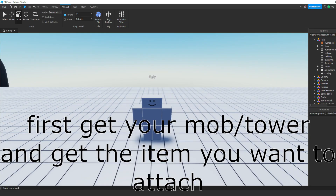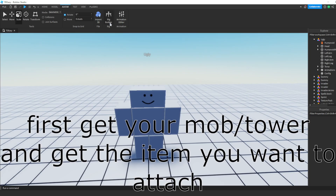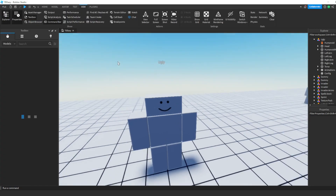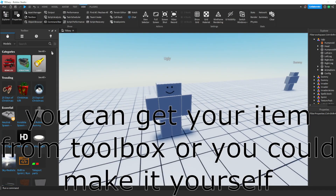First, get your mob or tower and get the item you want to attach. You can get your item from the toolbox, or you could make it yourself.